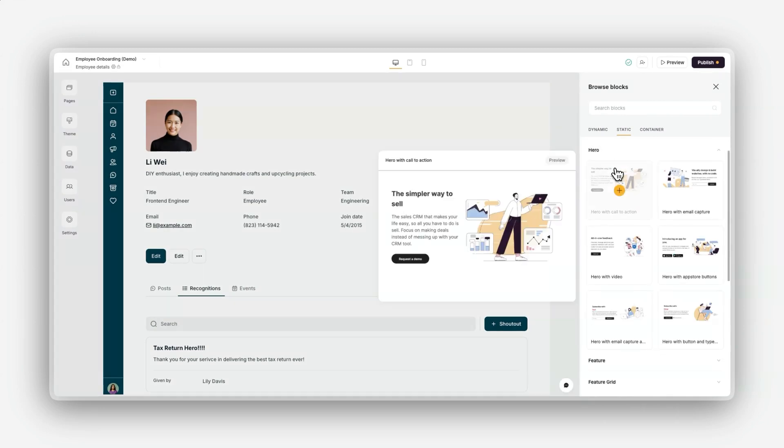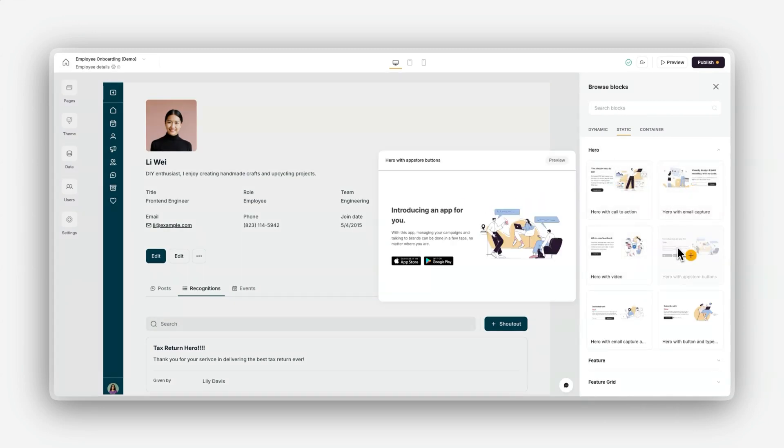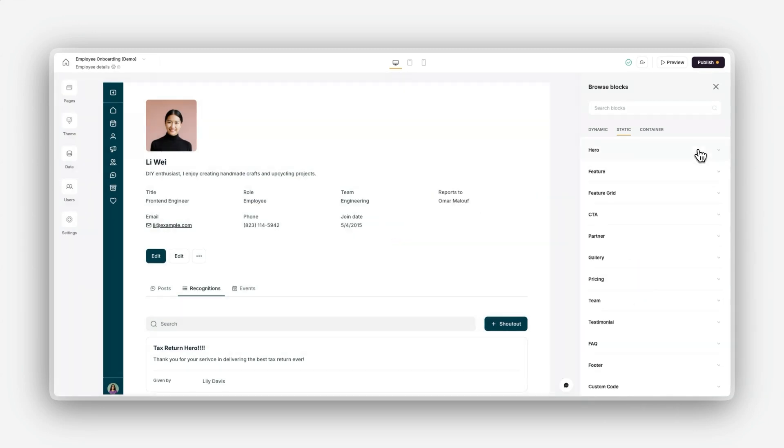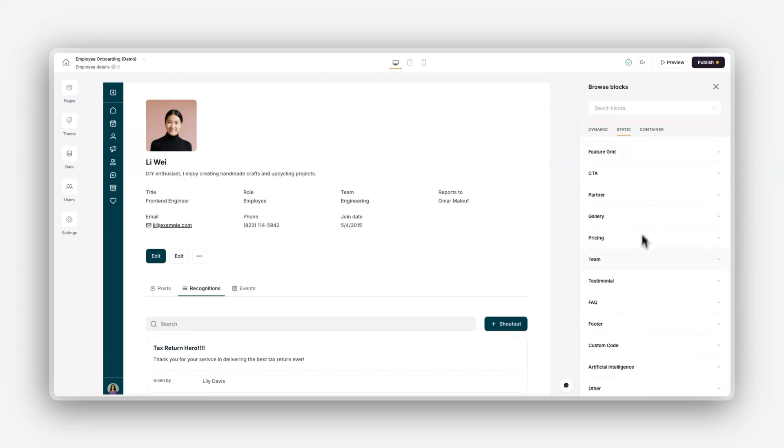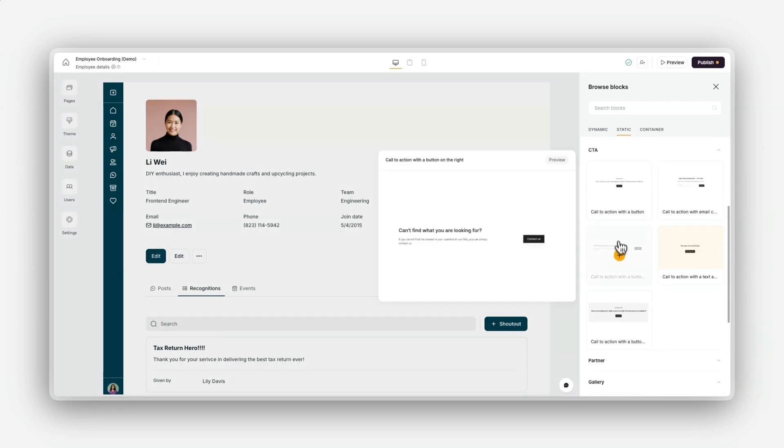Static blocks display content that doesn't change unless you update it manually. Examples include hero banners for welcome messages, FAQ sections for common questions, and call-to-action buttons.